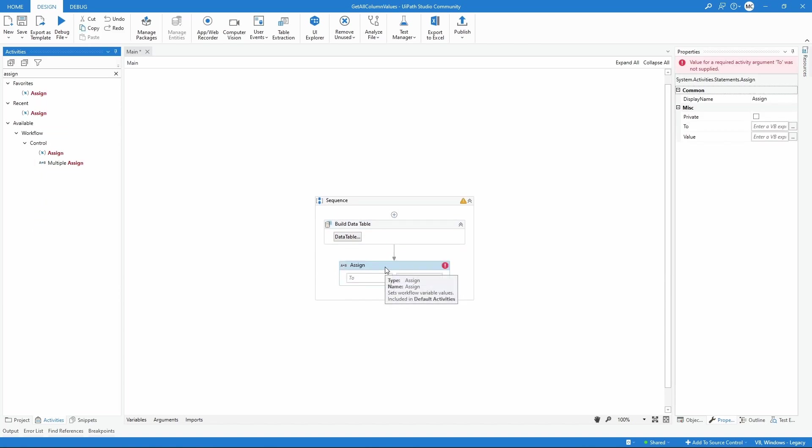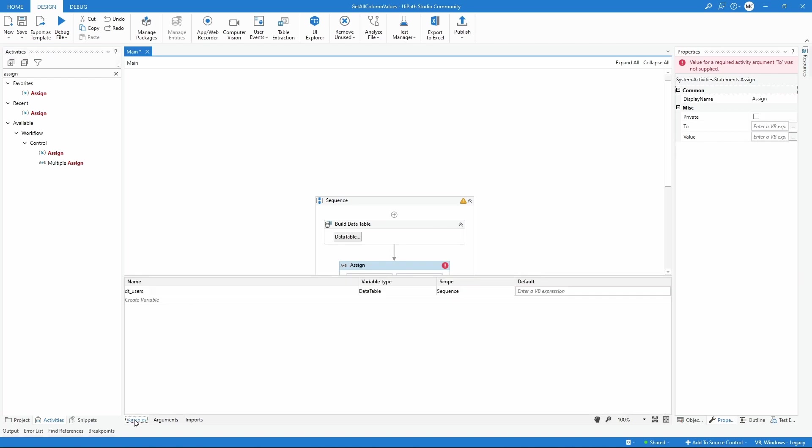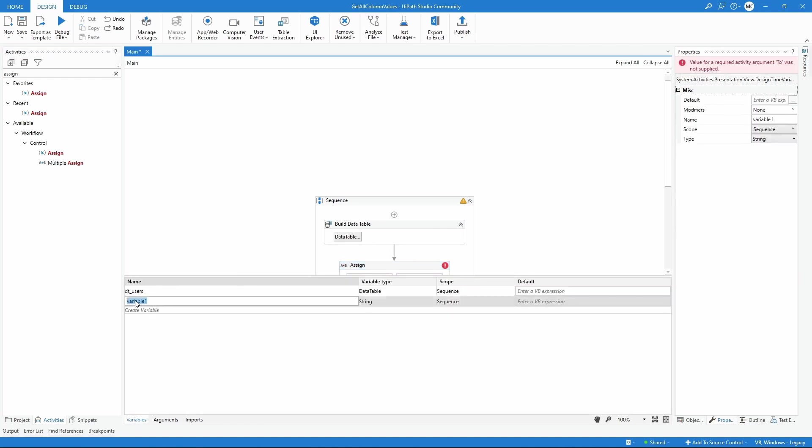Now we will need a variable of type list. Let's create here on the variables panel a new variable with the name list_users, for example.